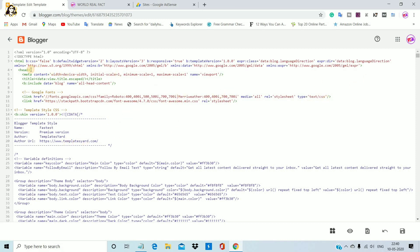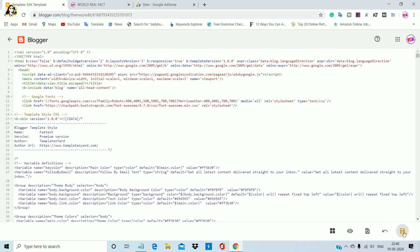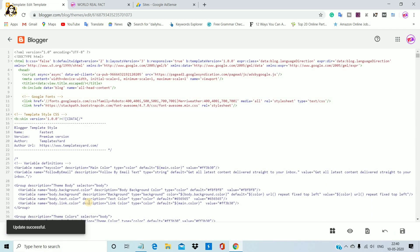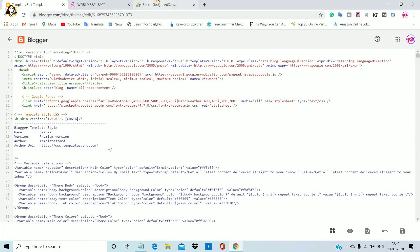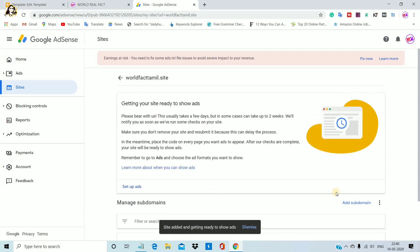You can use head — press Enter, copy the code, paste it. Save changes — update successful. What we have done is we have to submit directly, so we have to analyze the site. Okay, submit.